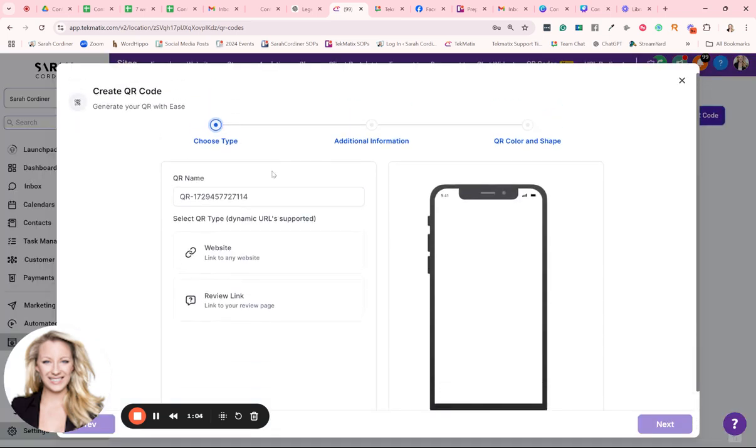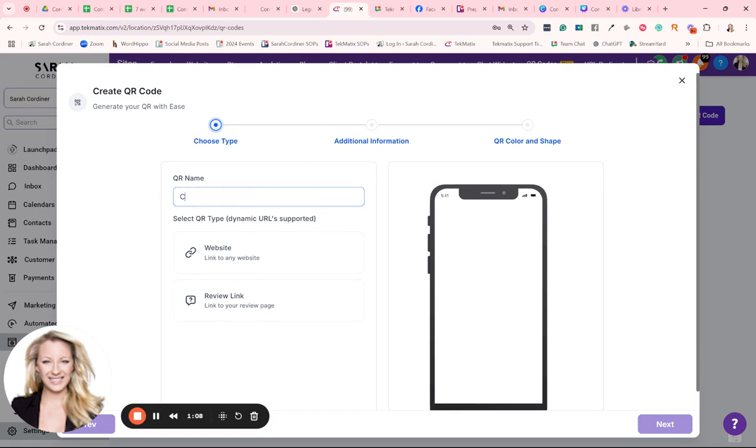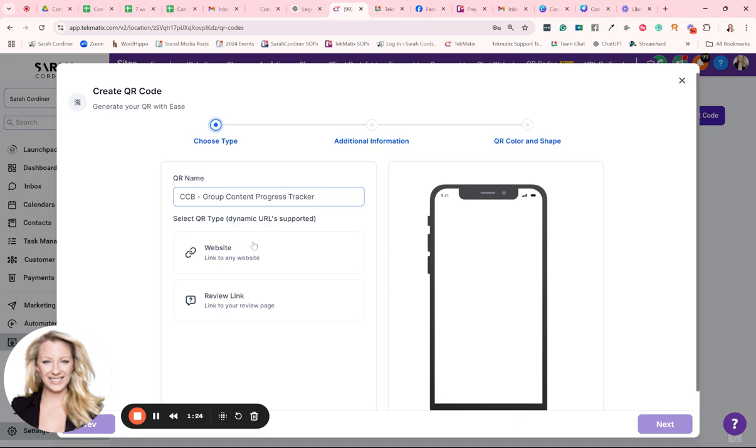And this is where first of all, you're going to give it a name. This is the name for you to know what it is. So I'm going to call this the content creation boot camp group content tracker, progress tracker. So it's just for you knowing what your QR code is about.